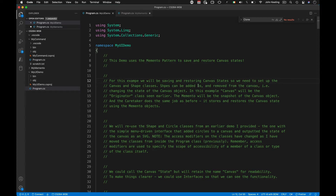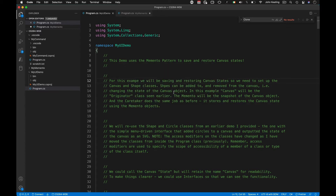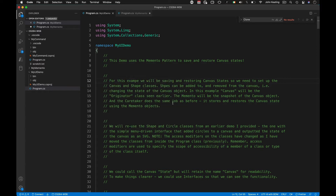Shapes can be added to and removed from a canvas, thereby changing the state of the canvas object. In this example, canvas will be the originator class. The memento will be snapshots of the canvas object, and the caretaker does the same job as before — it stores and restores the canvas state using memento objects.